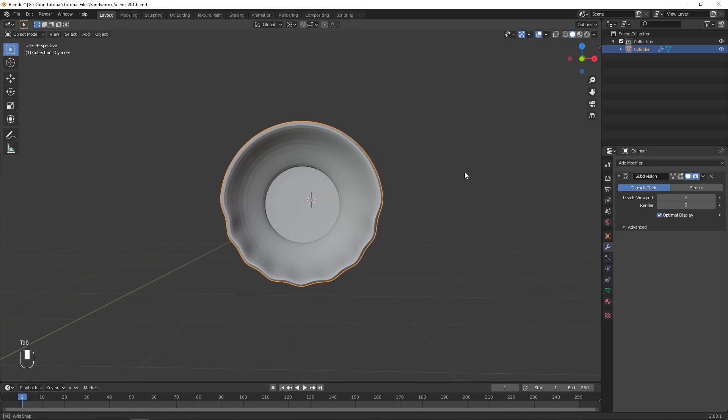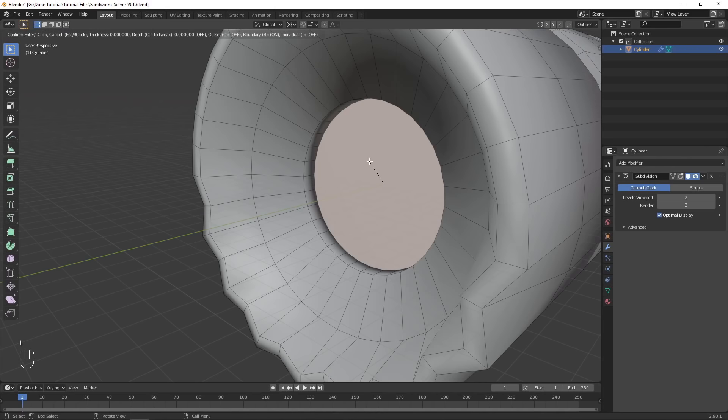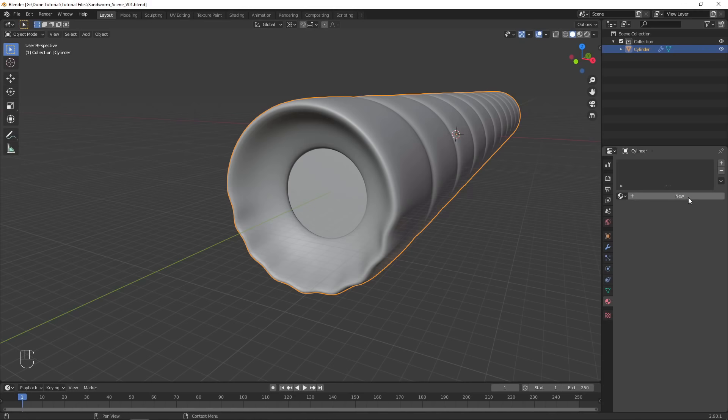Add a Subdivision Surface modifier and give the object smooth shading. Back in Edit Mode, inset the interior mouth face to hide any pinching from the modifier.